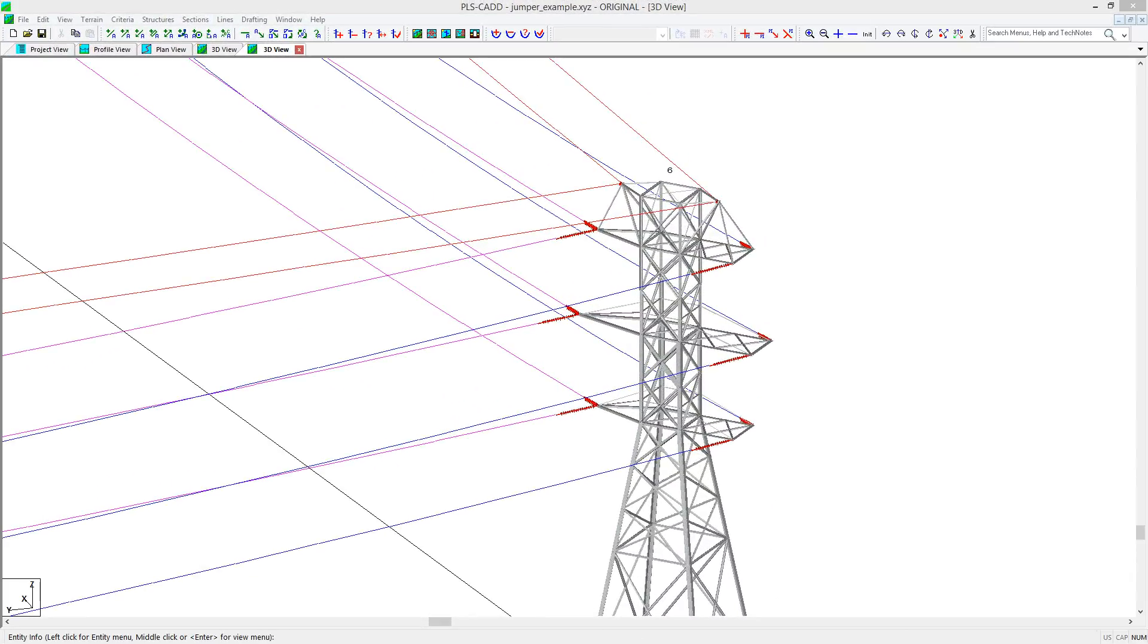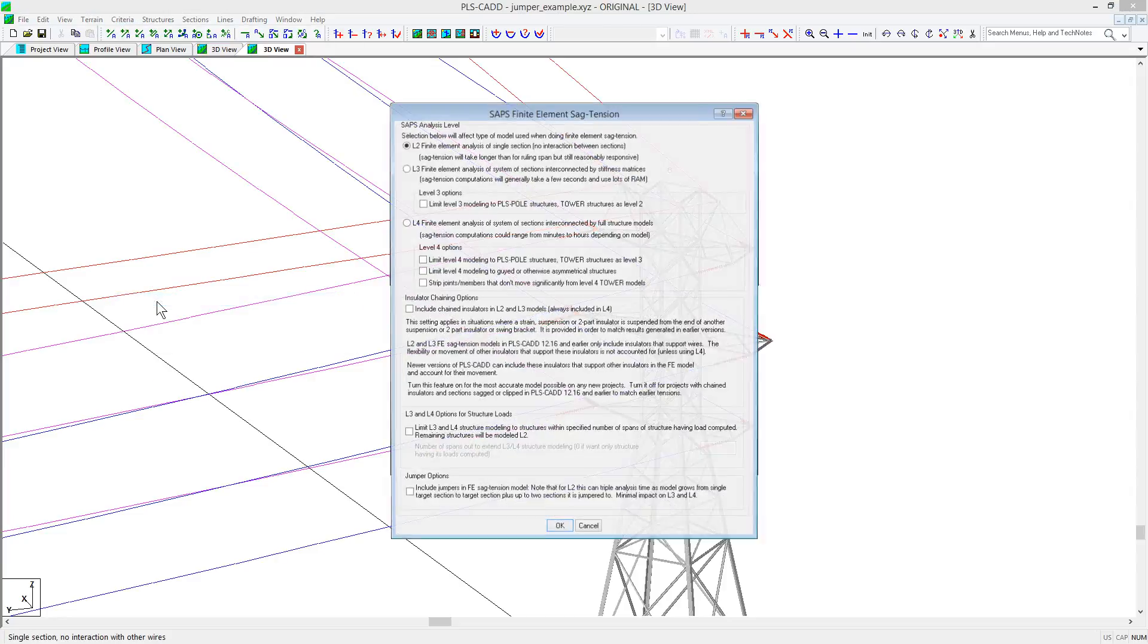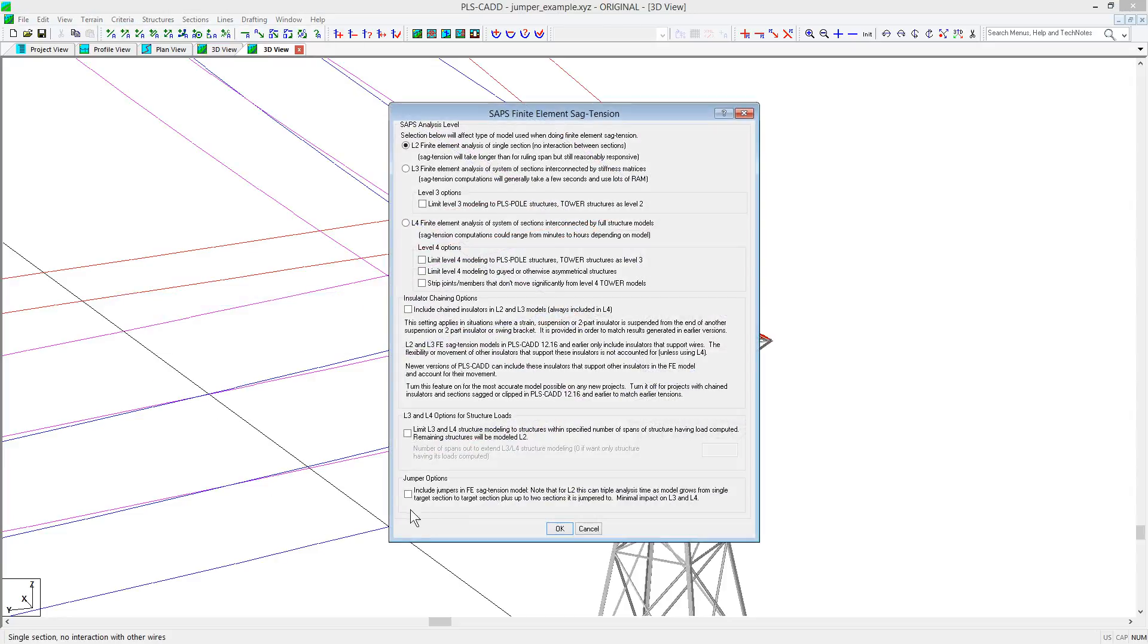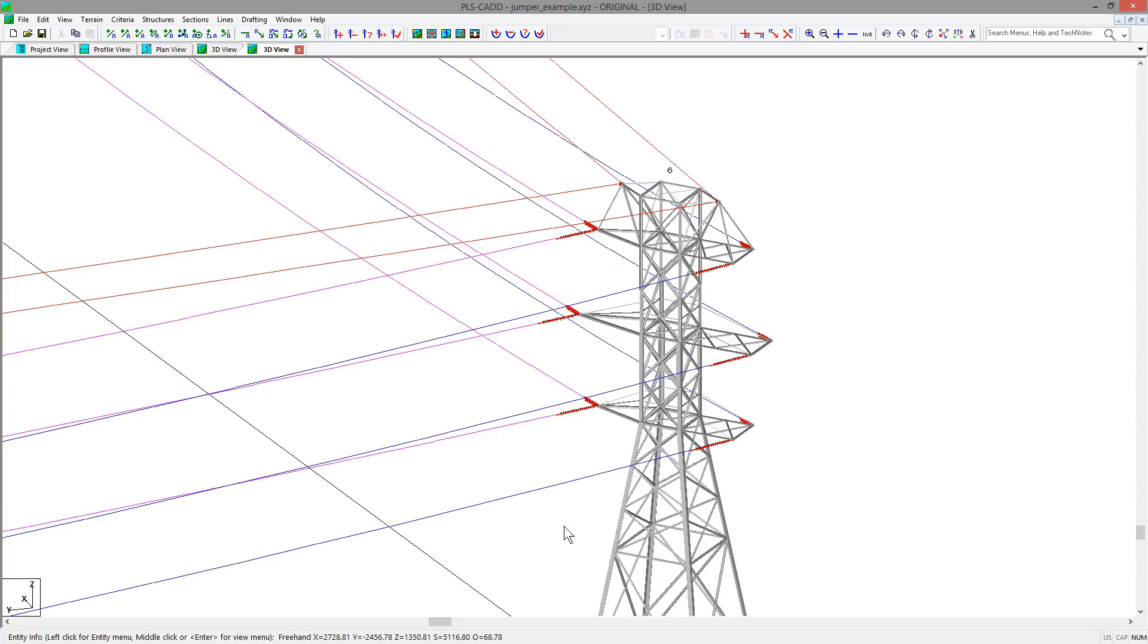To place jumpers in PLS-CADD, you will need to first enable the feature by going to Criteria, SAPS Finite Element Sag Tension, and checking the Jumper Options box at the bottom of the dialog. After hitting OK, we can go look at a couple different jumper scenarios and show how they can be accomplished in reports that are available in the program.